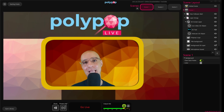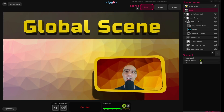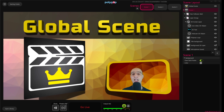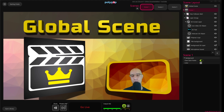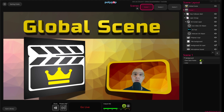Hi, this is Nir from Polypop Live, and in this video we're going to talk about Global Scene. A Global Scene is a scene that sits above all other scenes, and because of that, Polypop Live will render it on top of our project. When we add a Global Scene to our project, it doesn't matter which scene is currently active, because whatever is happening in the Global Scene will be shown above it.